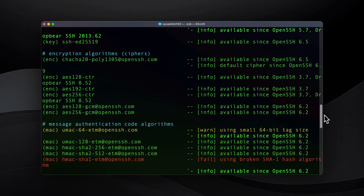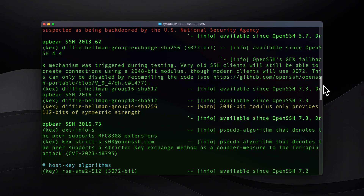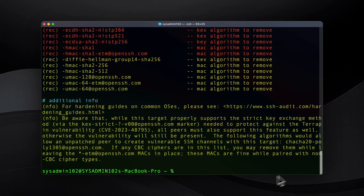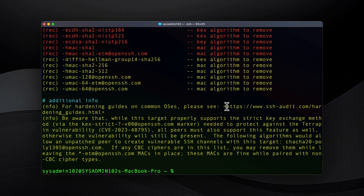Typically, you want everything in green — you don't want yellow and red. In the next video, I will show you how to take necessary actions to secure your SSH server. There is a lot of tutorials on the website ssh-audit.com and the hardening guide. These tutorials apply for different operating systems and different configurations that you can follow to improve the security of your SSH server.